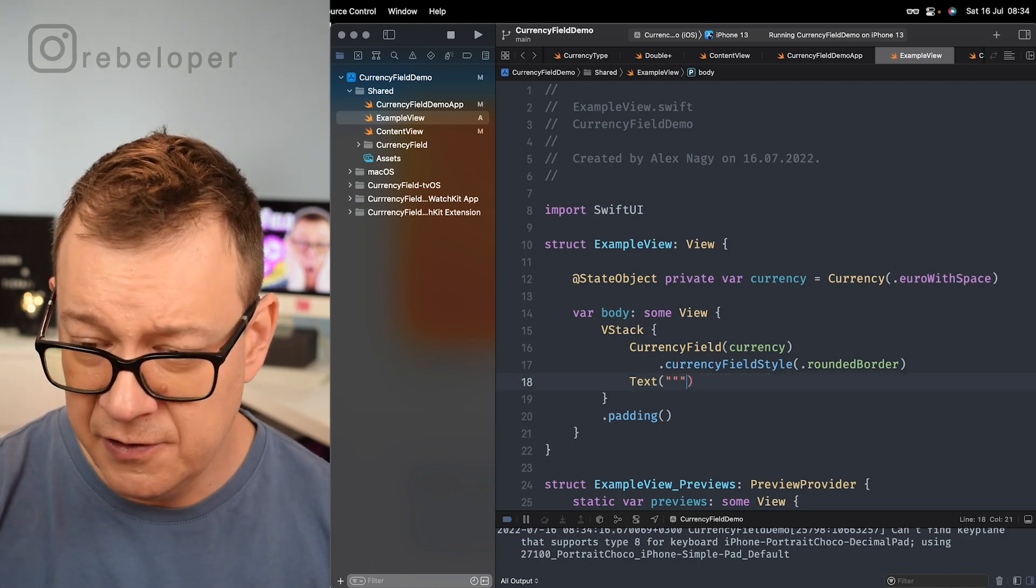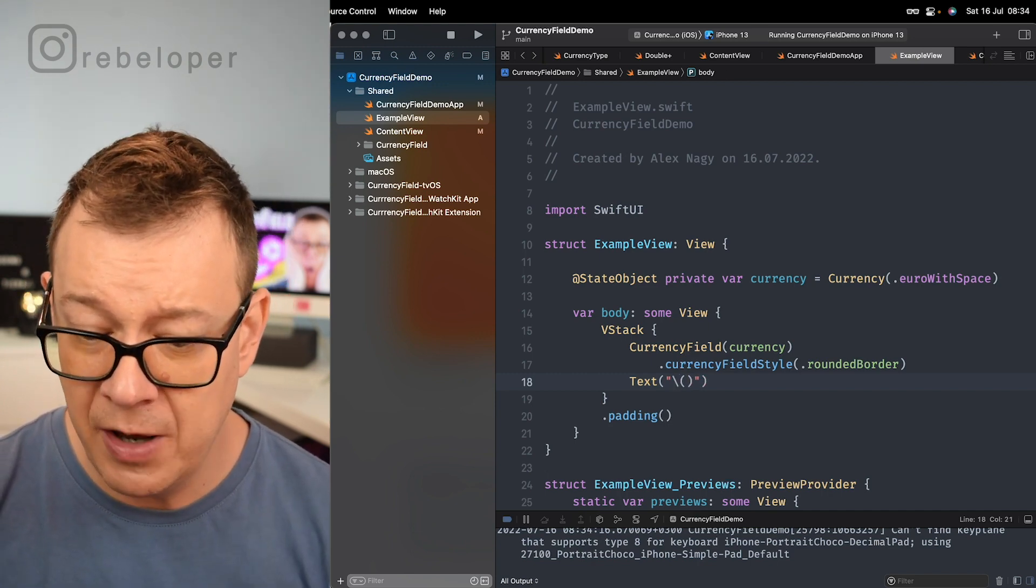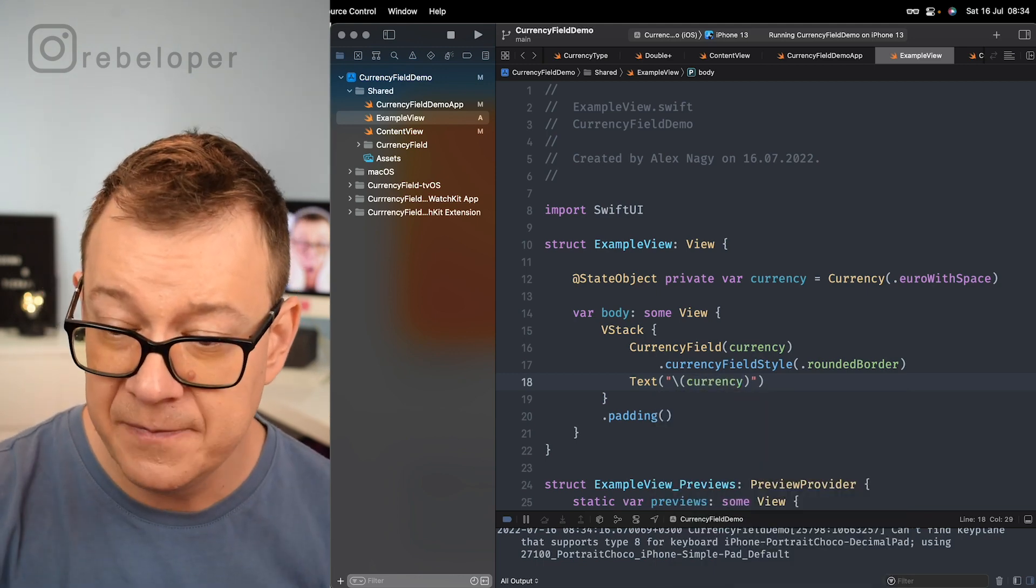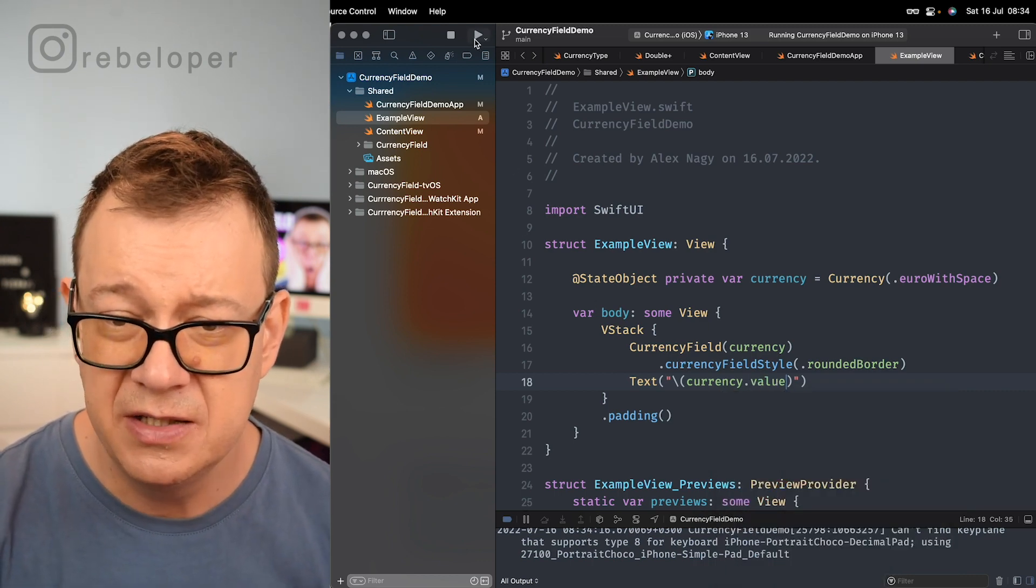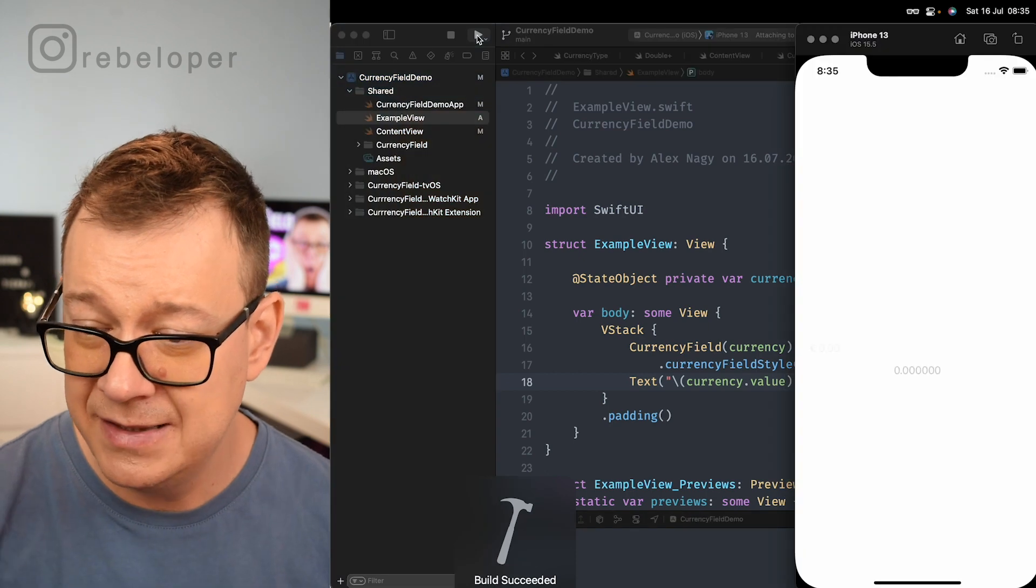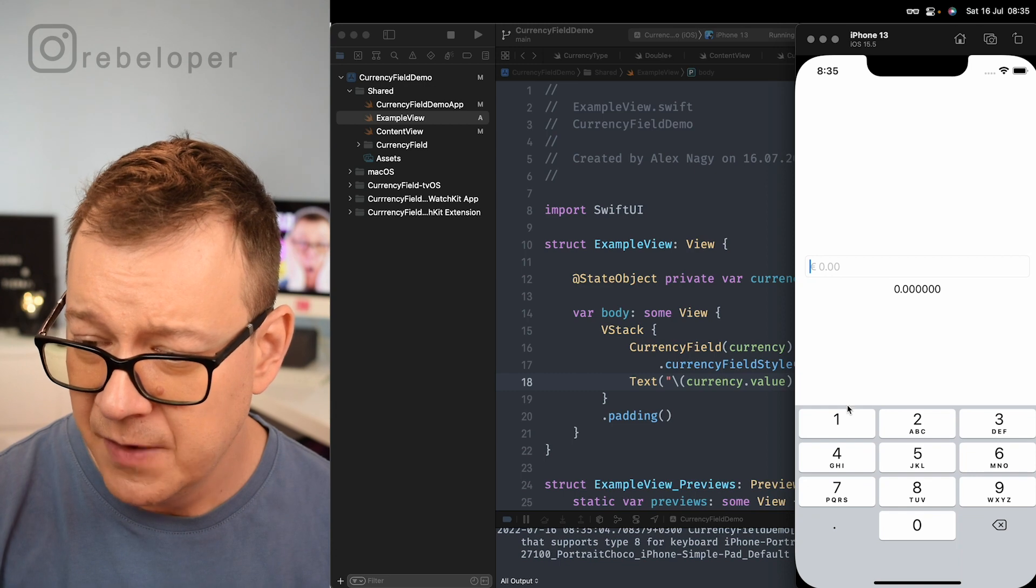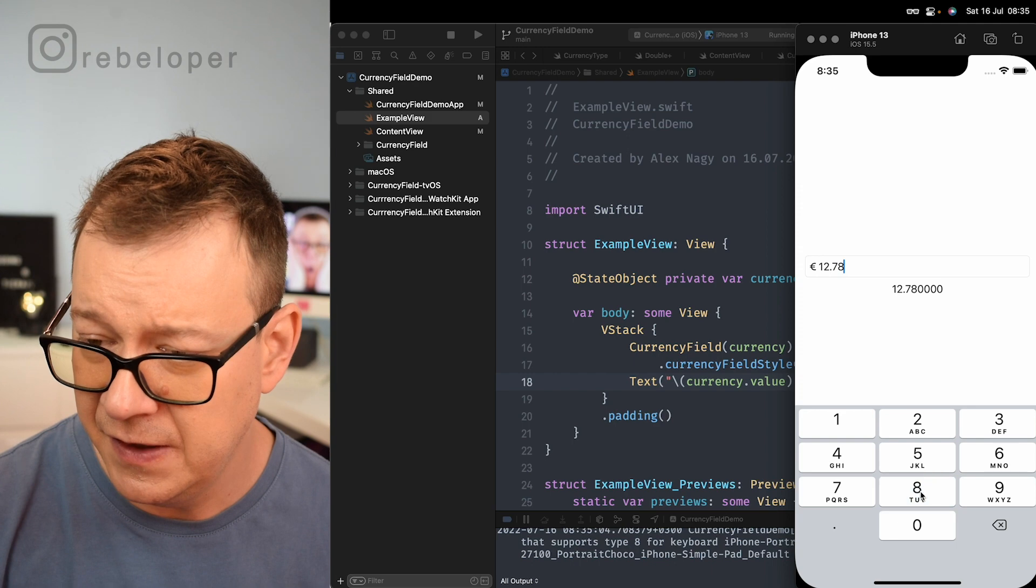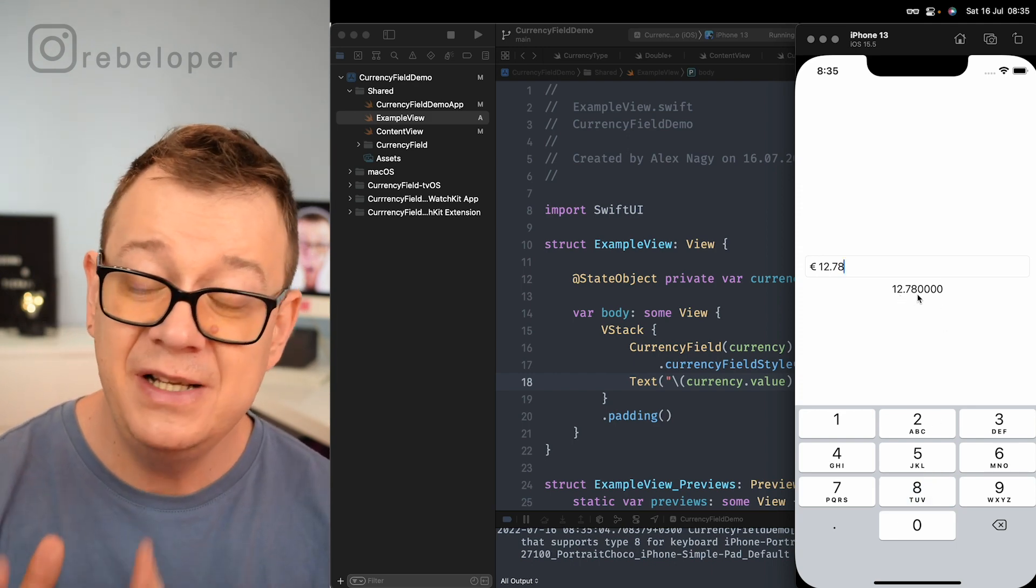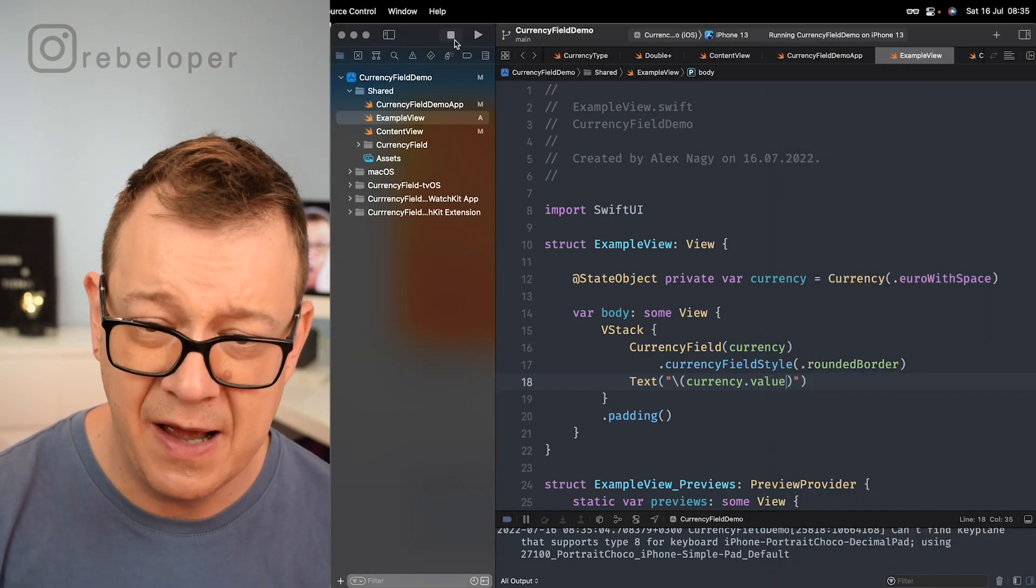So the currency value is actually a double. So what we need to do is a string interpolation right over here and grab the currency that we have created and add a dot and you will see that we have a value right over here. So let's build and run again and let's see if that value is added right over here. Yes it is. So let's add a 12 right over here and the dot maybe 78 and as you can see it's automatically updating. It's really cool.